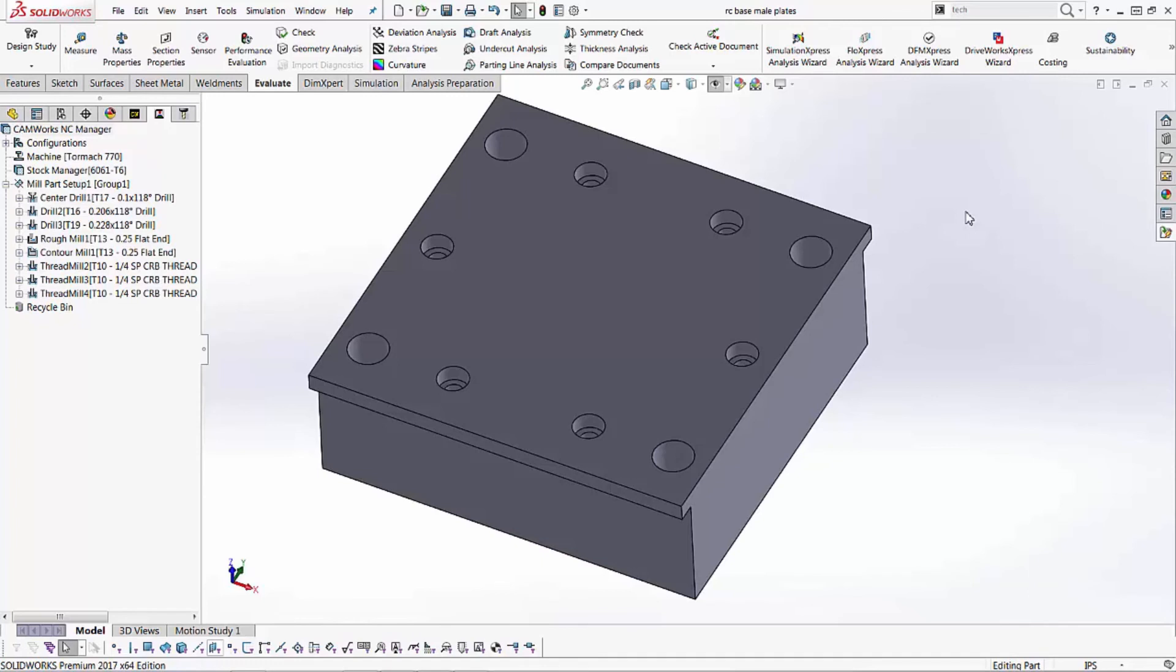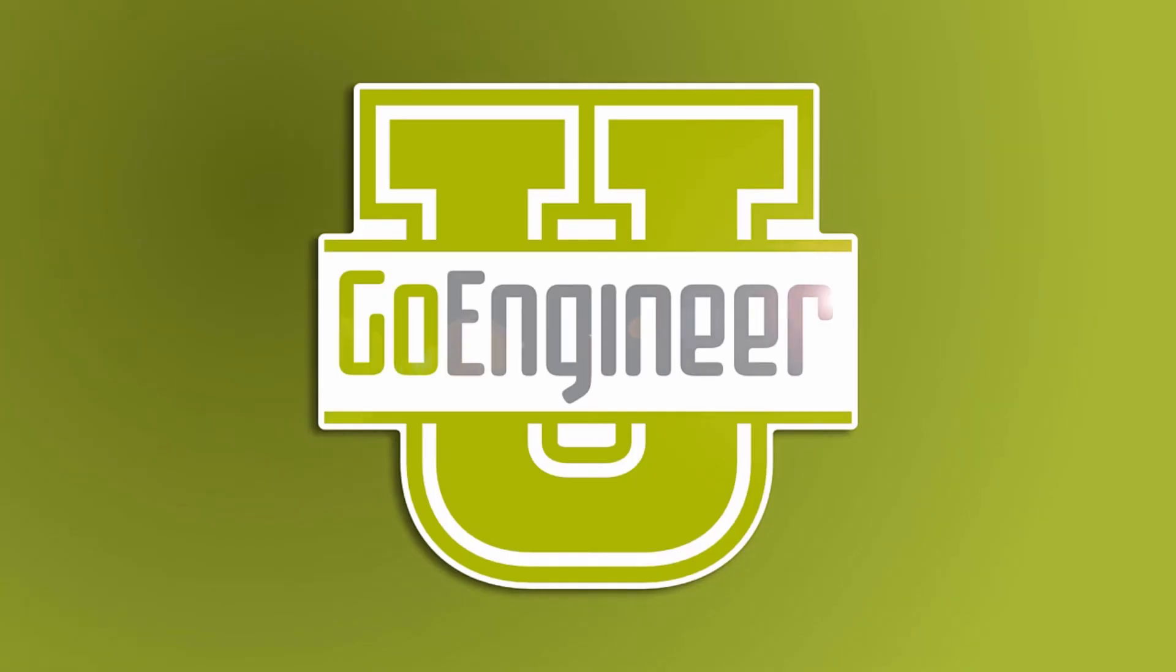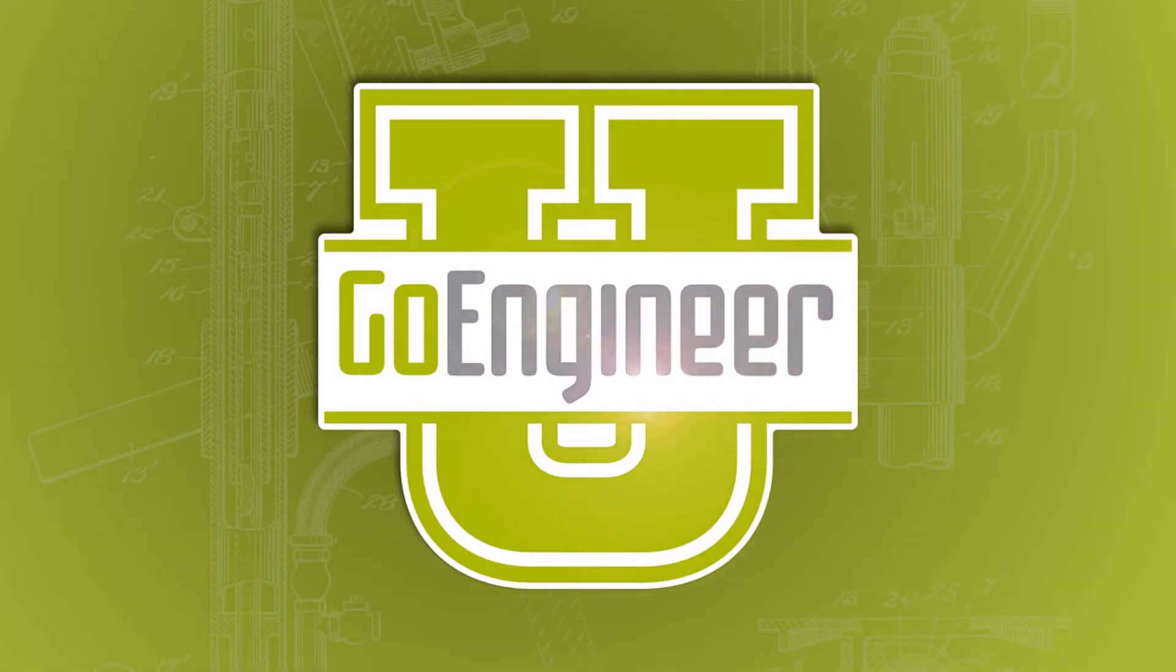Not to mention their technical support is outstanding. So if you're in the market and you're thinking about adding a mill to your garage make sure you check out TORMAC and make sure you hit up SOLIDWORKS and GoEngineer for all your cam and programming needs. This is Adam Hughes with GoEngineer. Thanks for watching.